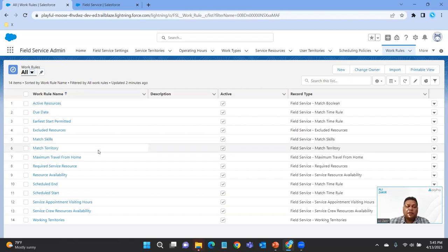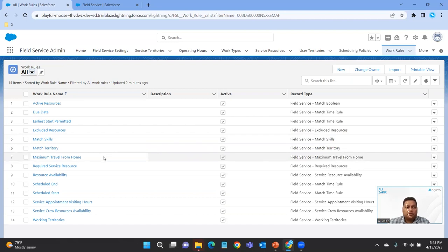Match Territory means the service resource must have the same territory as the work order. Maximum Travel from Home is a setting for the maximum distance of travel time between a resource's home base or any appointment assigned to the resource — it's a way of minimizing travel time for the technician. You could define it as not wanting them to travel more than 24, 25, or 50 miles, whatever the case may be.